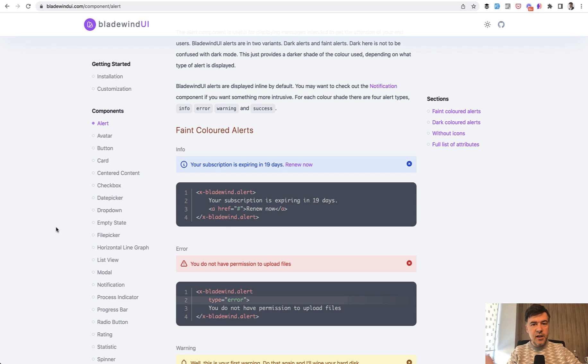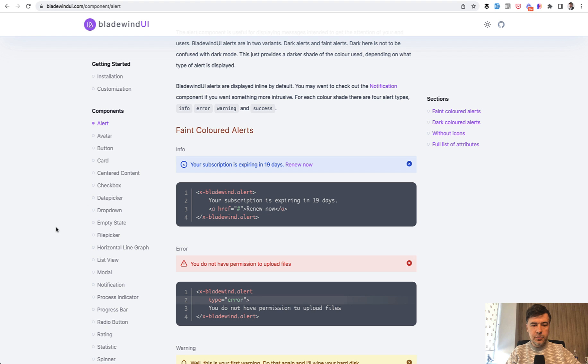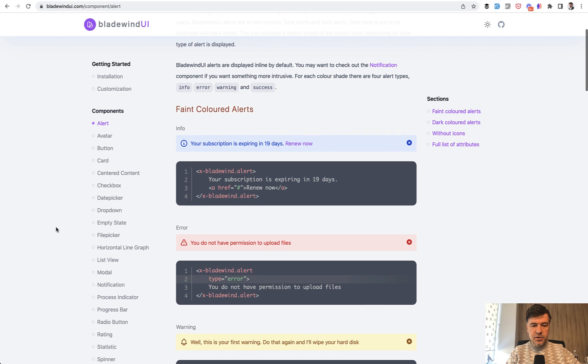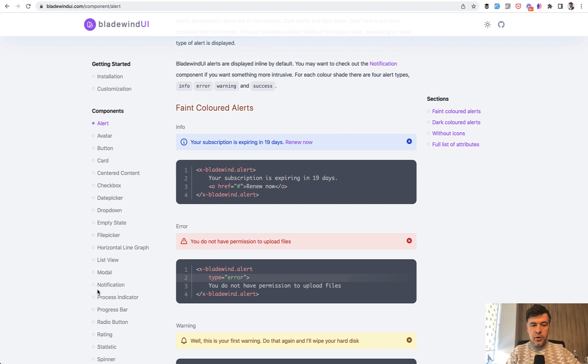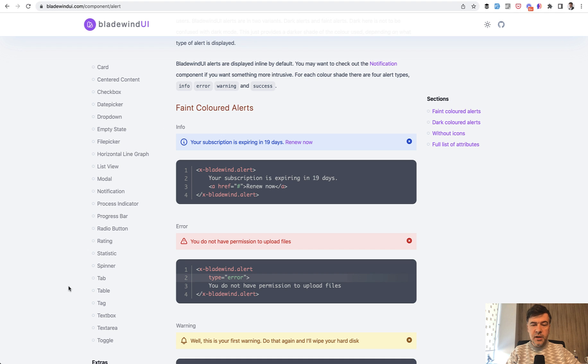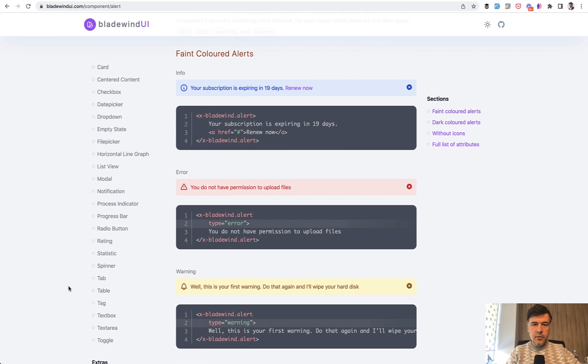It's mostly for Laravel users who have Tailwind installed already - for example, with a default Laravel project or with something like Laravel Breeze or Laravel Jetstream. Pretty impressive set of Blade components with Tailwind.